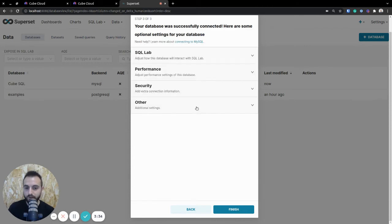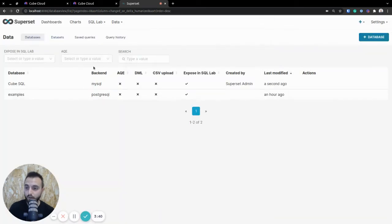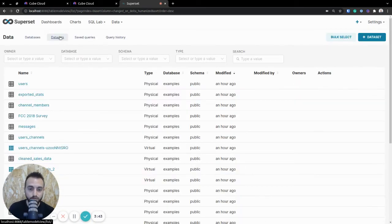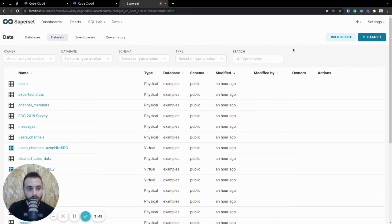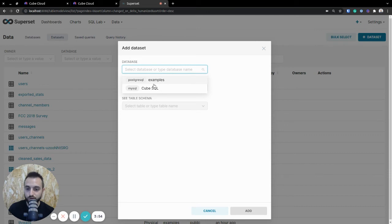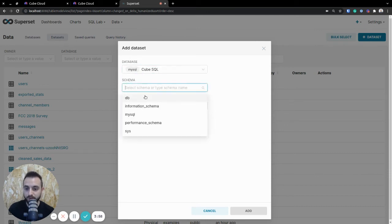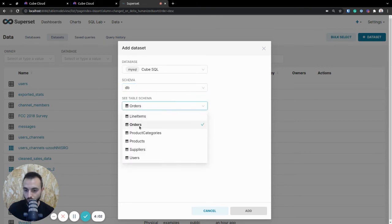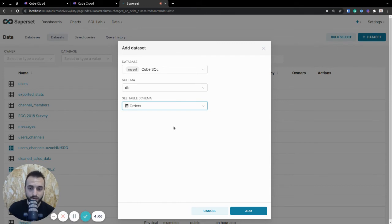Now, once we're done with that, next up, we need to generate the dataset. A dataset, you can think of it as a table. In Kube, because the cubes are actually tables, we can just use that same logic for generating a dataset here inside of Superset. We select, of course, the kubesql database that we just generated. We'll use the DB schema, that's the default one, and let's do the orders table, because that's actually the schema file that was showing a moment ago, just to keep it simple.